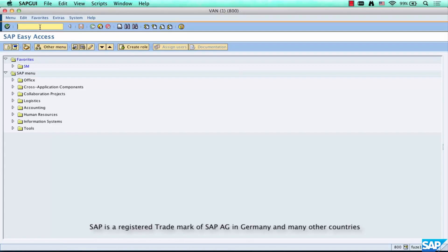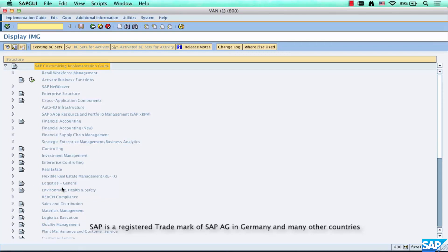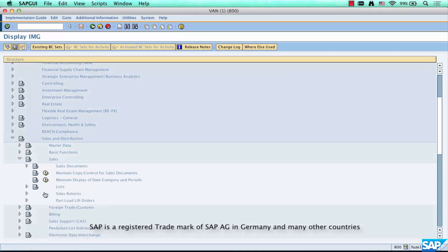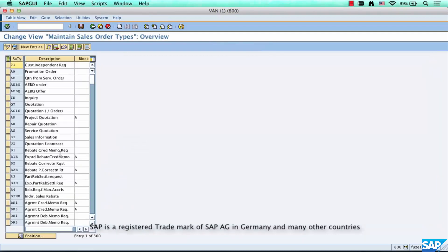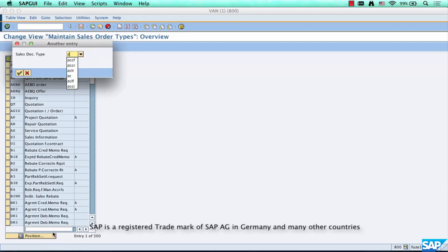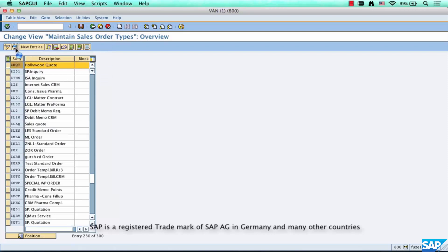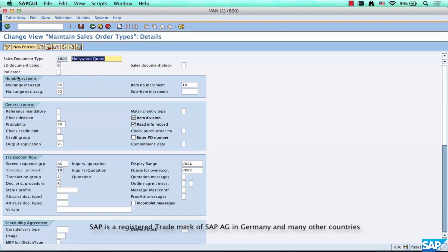Let's go into the configuration for the sales document type. Go to SPRO, IMG, Sales and Distribution, Sales, Sales Documents, Sales Document Header, Define Document Types. You already know this path. Select the document type that you have created, which is Hollywood Quotation. Select that, go inside it, and the first thing you see is Number Ranges in the first section.